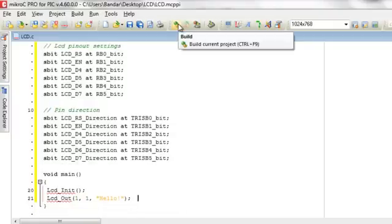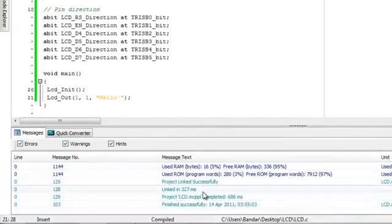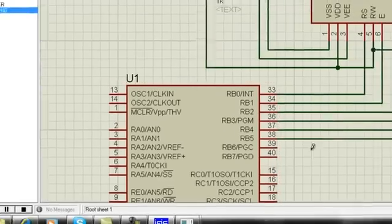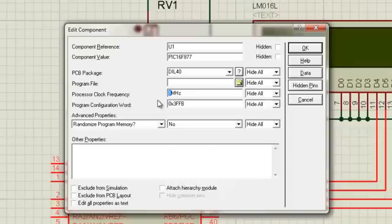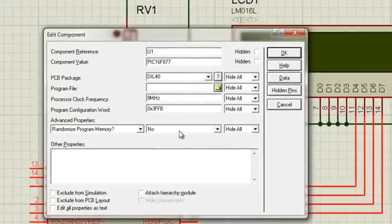Now compile and build your code to create the hex file. If you see red lines or red words, that means your code contains errors. Here we don't see any red — just blue and green — which means our code is correct. Go back to Proteus and double-click on the PIC microcontroller. Change the clock to 8MHz to match the configuration we chose at the beginning. Then load the hex file.